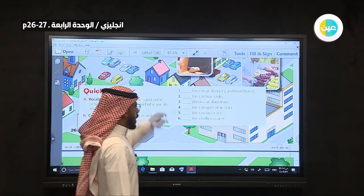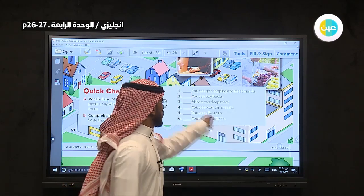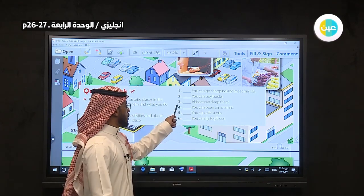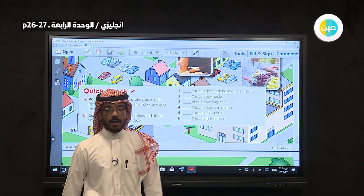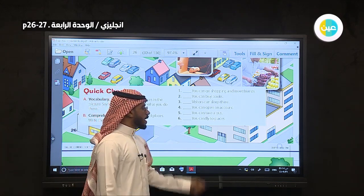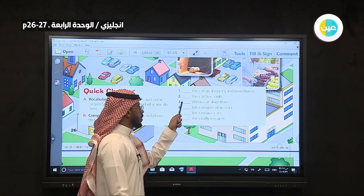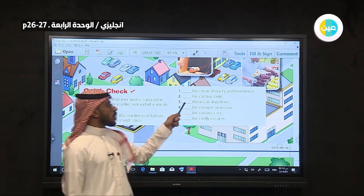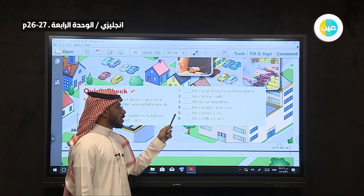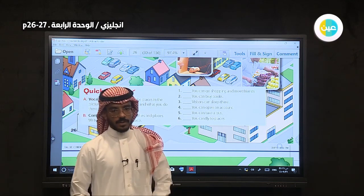Let's take it again. You can go shopping and meet friends — this is a mall. You can buy books — bookstore. Visitors can sleep there — hotel. You can open an account — bank. You can take a bus — bus station. You can fly to places — airport.